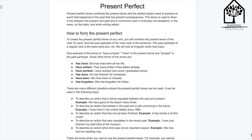To create the present perfect tense of any verb, you will combine the present tense of the verb 'to have' plus the past participle of the main verb of the sentence. The past participle of a regular verb is the base word plus 'ed'.